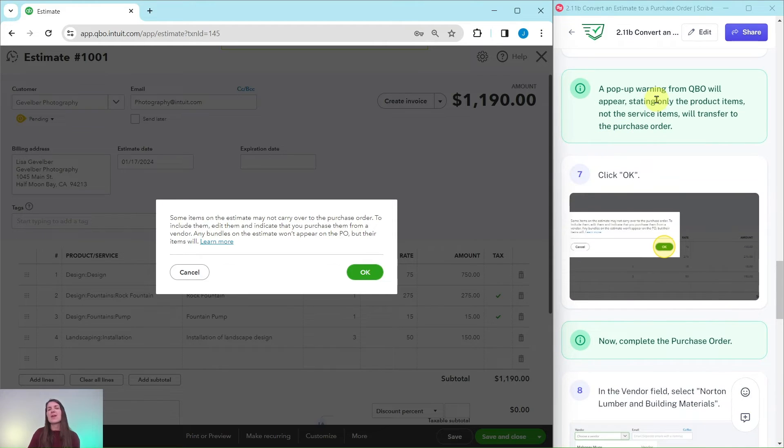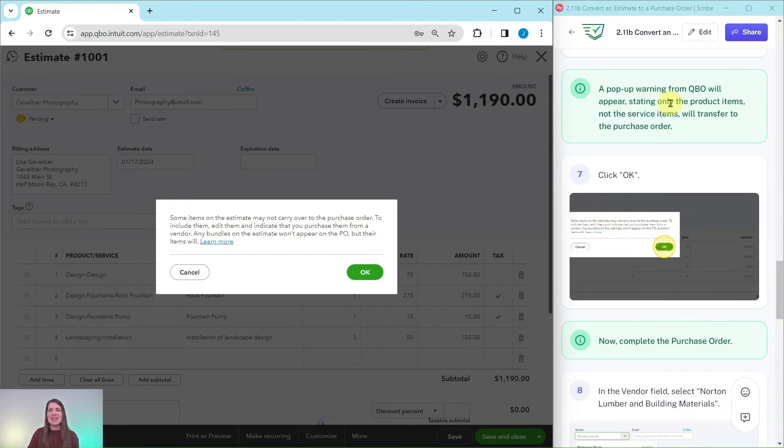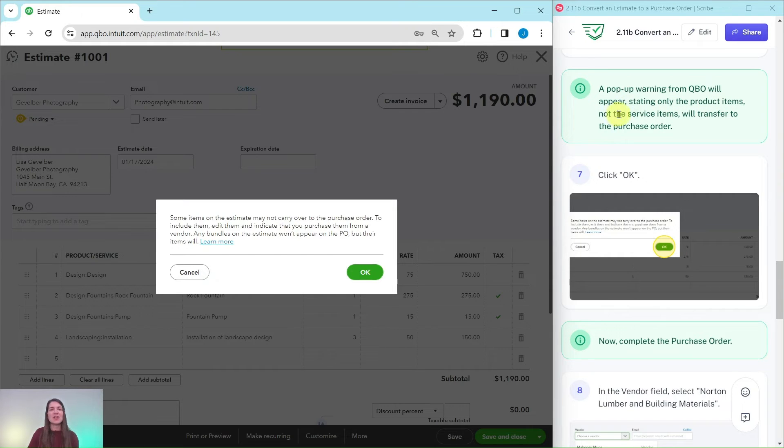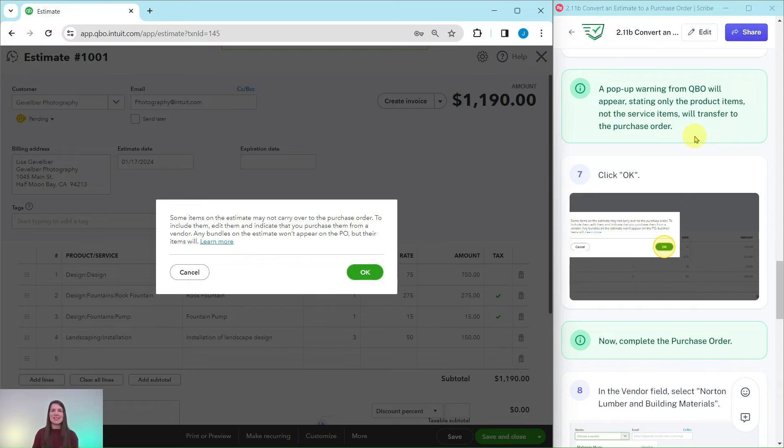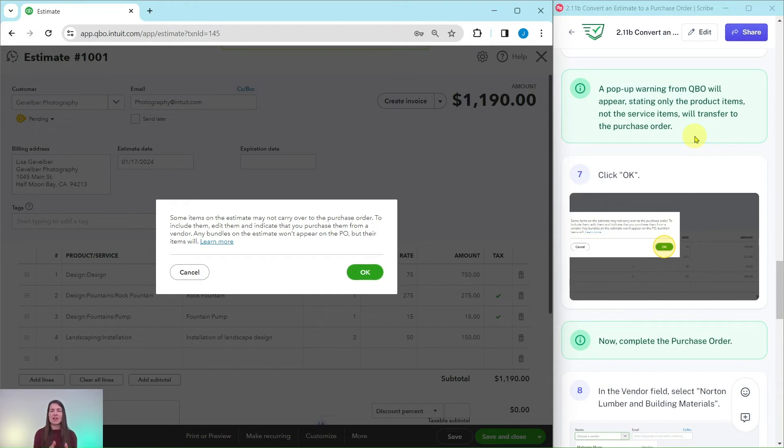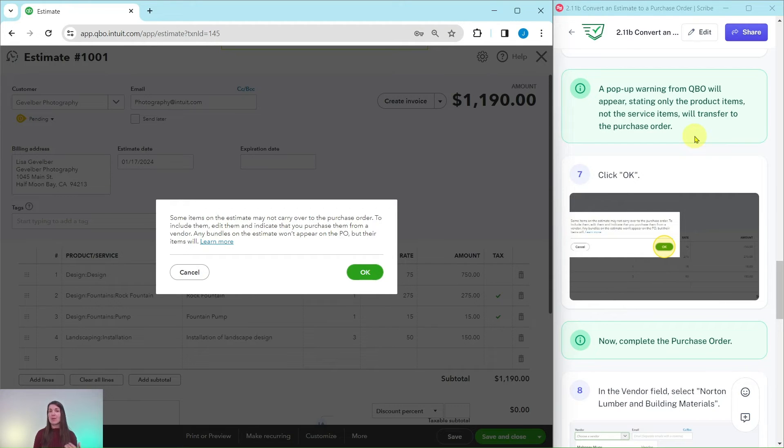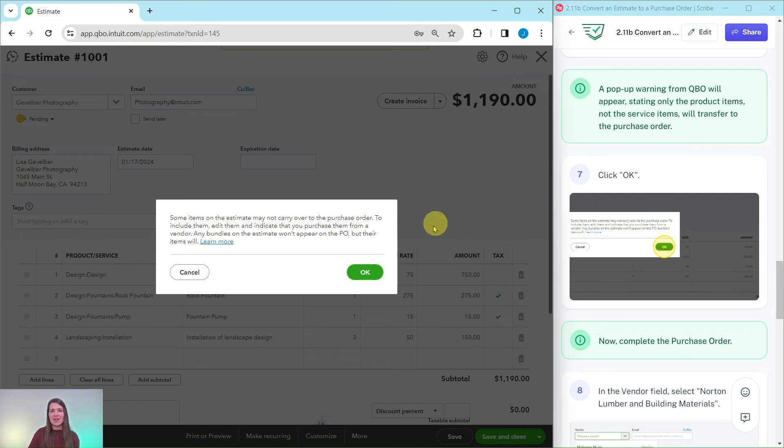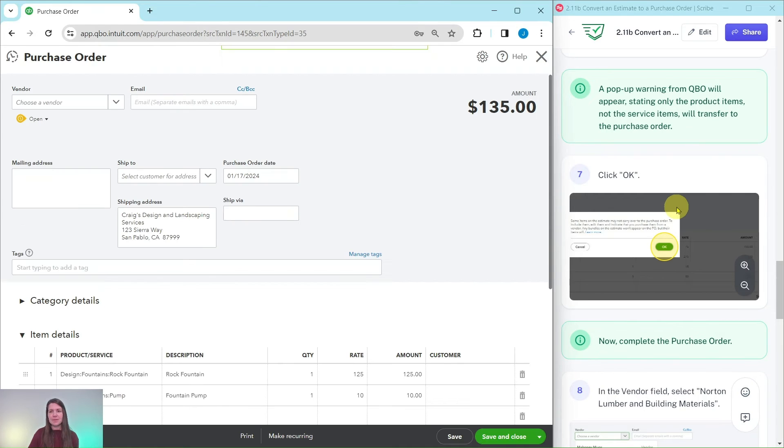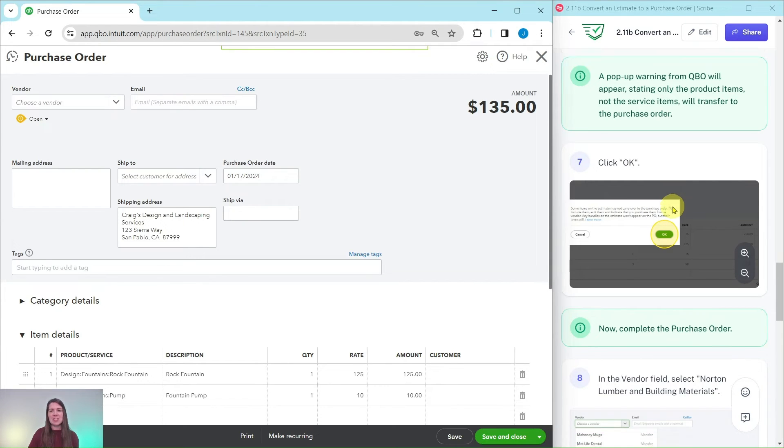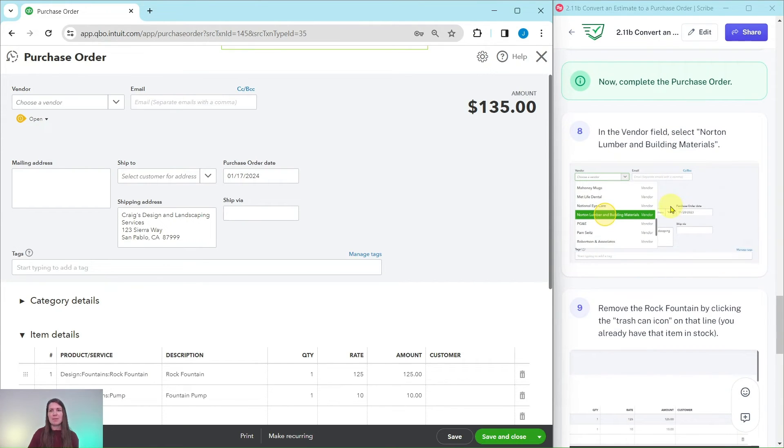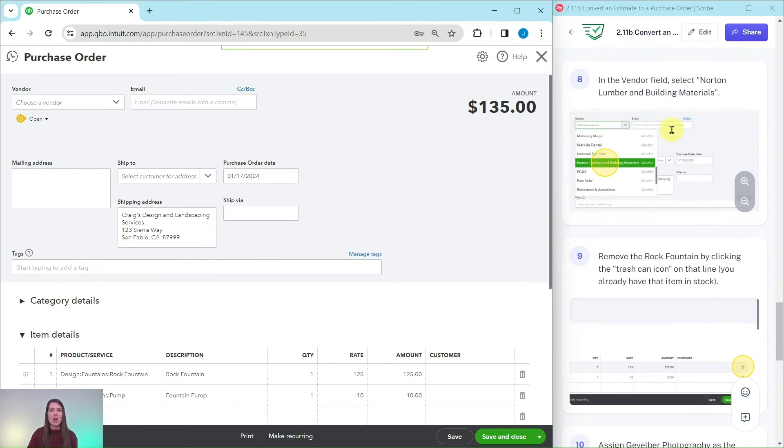You are going to get a pop-up warning from QuickBooks Online that states only the product items, not the service items, will transfer to the purchase order. So design and installation are not going to transfer over, only the things that are actual tangible products which were the rock fountain and the pump. We're going to go ahead and click OK and now we just need to complete the purchase order.